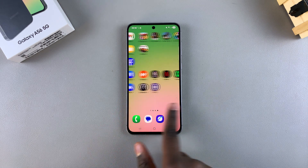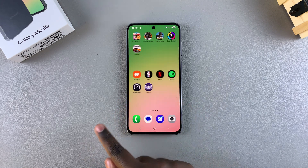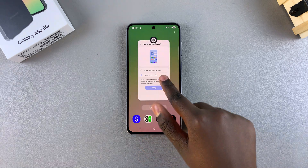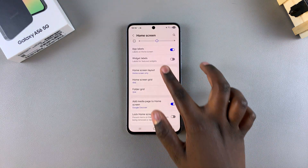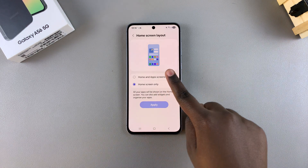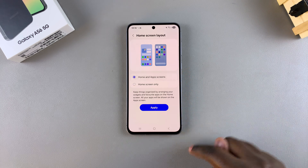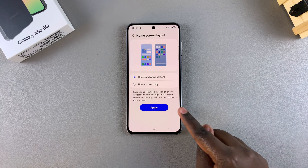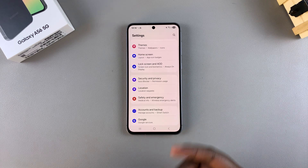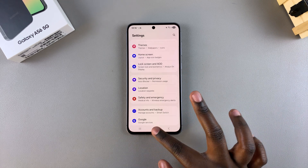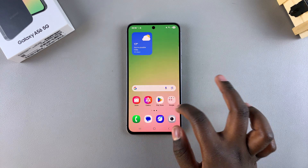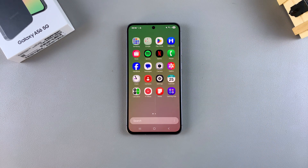If I swipe right through the different home screen pages I can see all the apps installed on my A56. To change the layout to Home and App Screens, come back to the Home Screen Layout settings, select Home and App Screens, then tap Apply to save the changes.